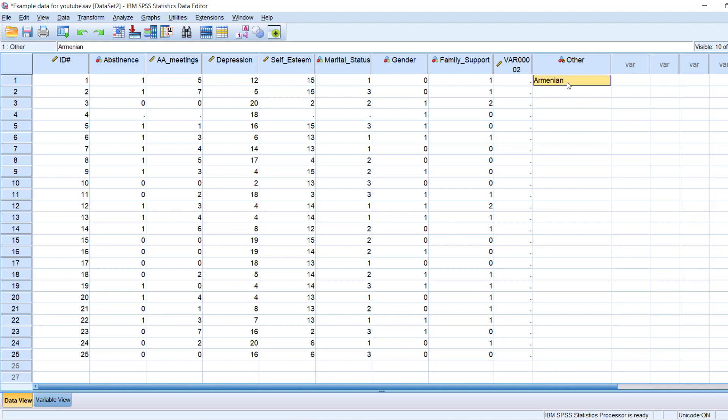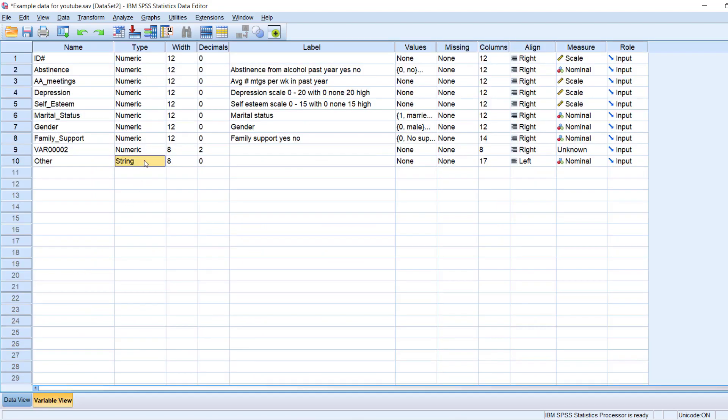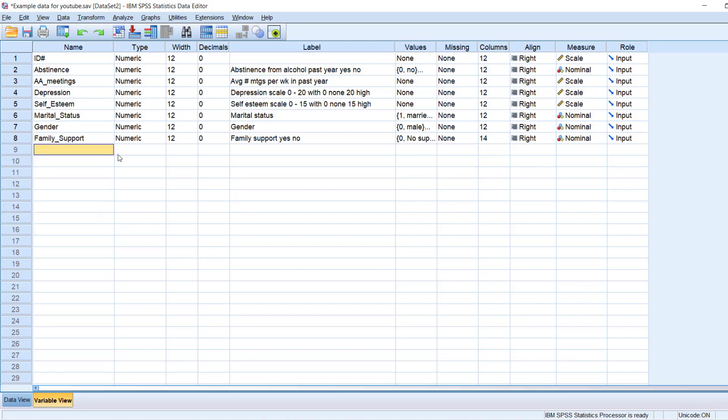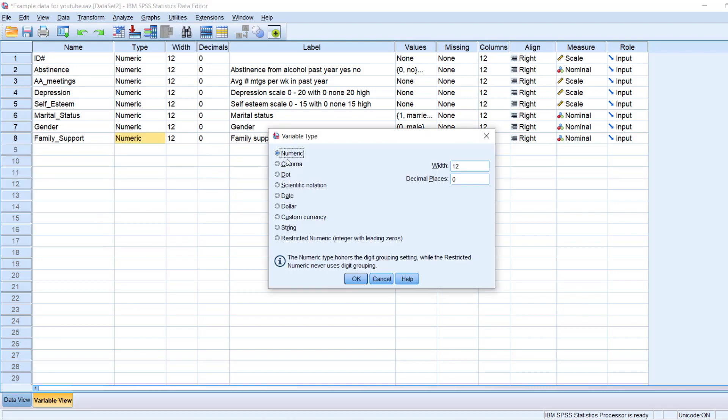So however you define the variable, that is the only kind of information you can present in that, or input into that variable. So again, the most common types are numeric, dates, and strings or texts.